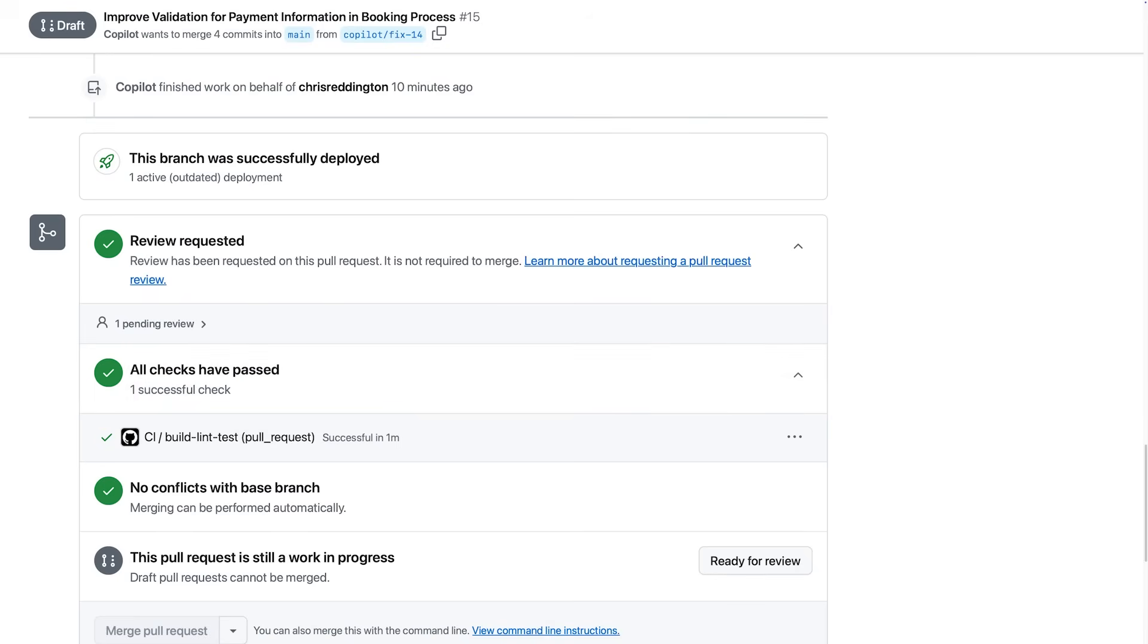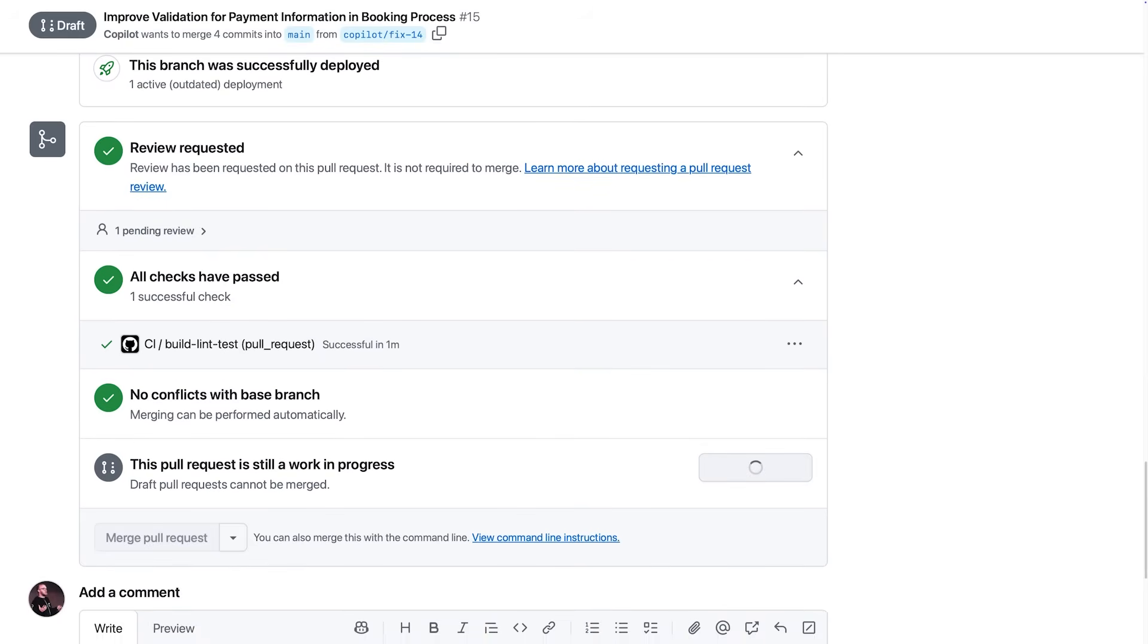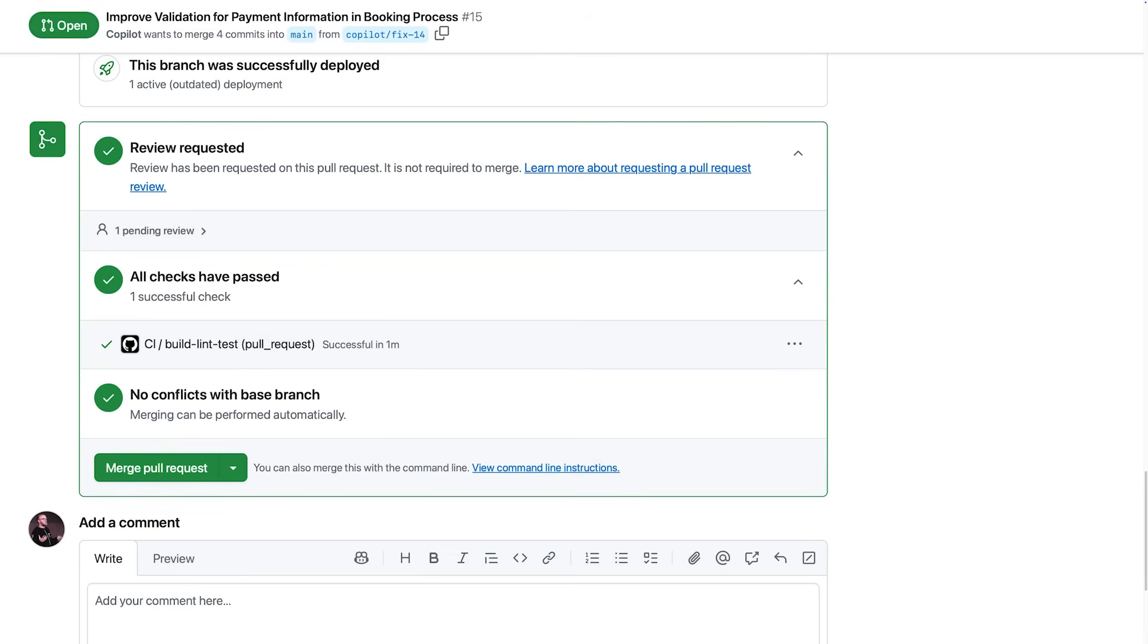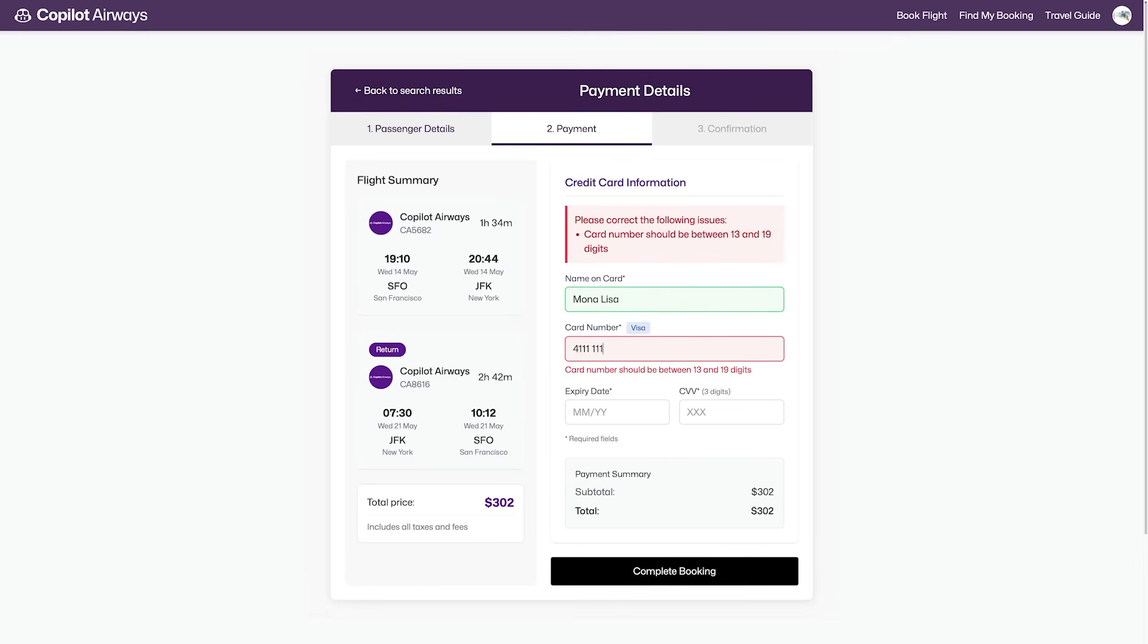Now as we've reviewed the code and our quality checks have passed, we can mark the PR ready for review. But you're probably wondering how it turned out.